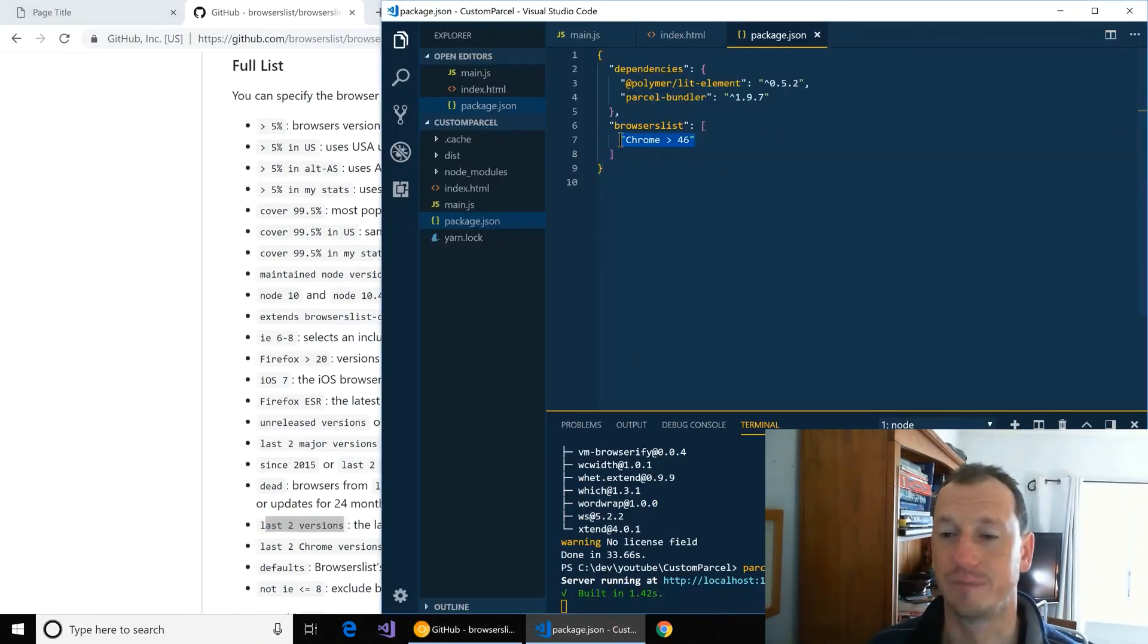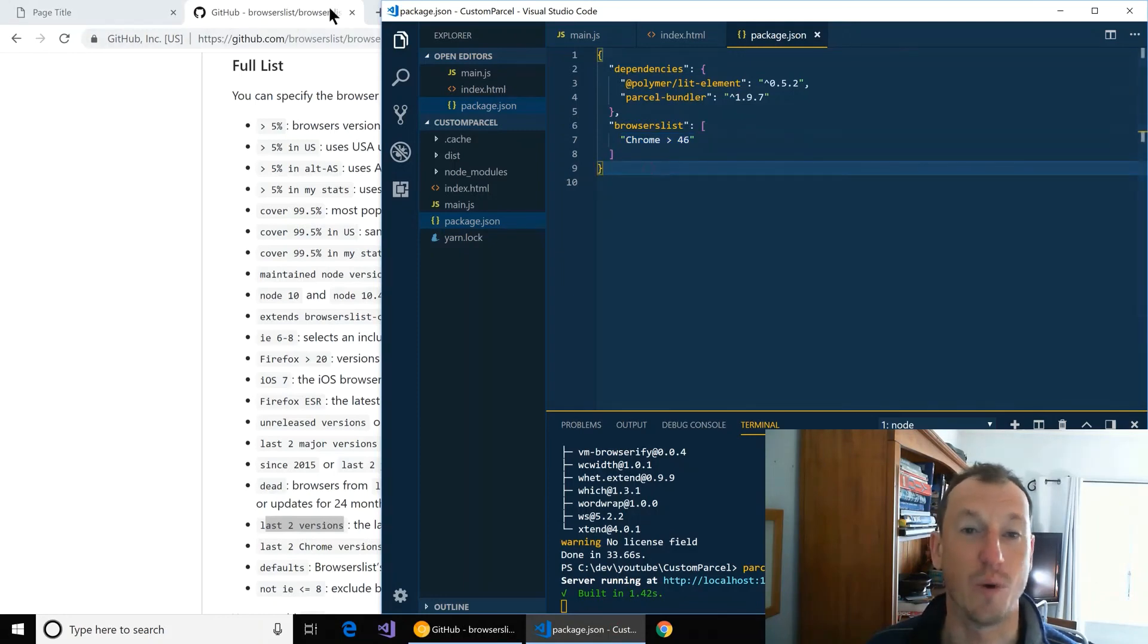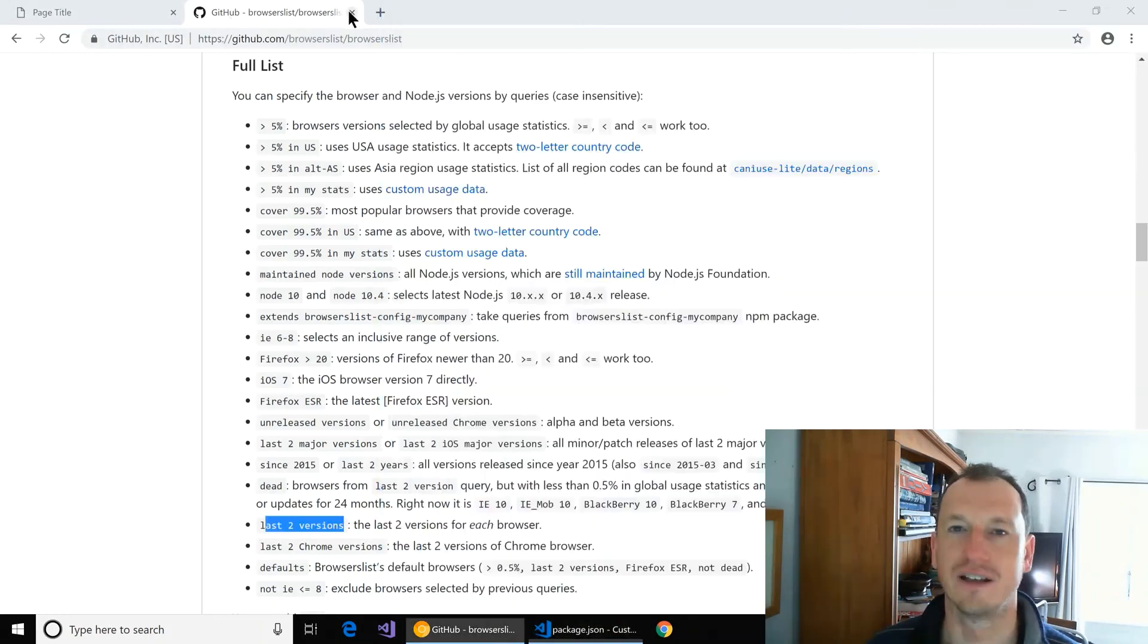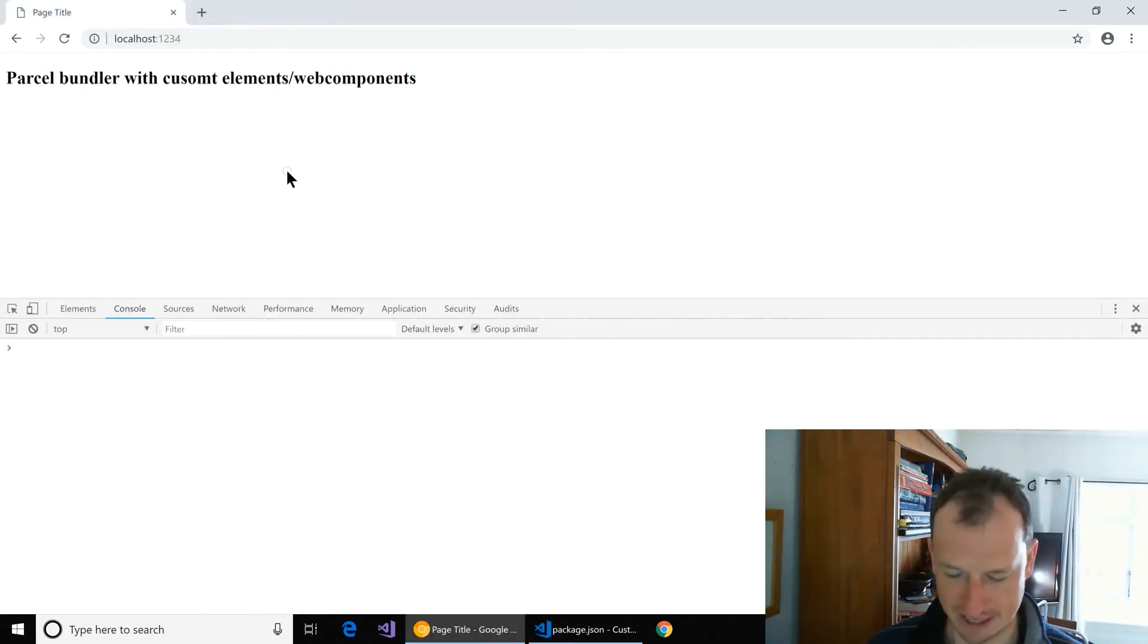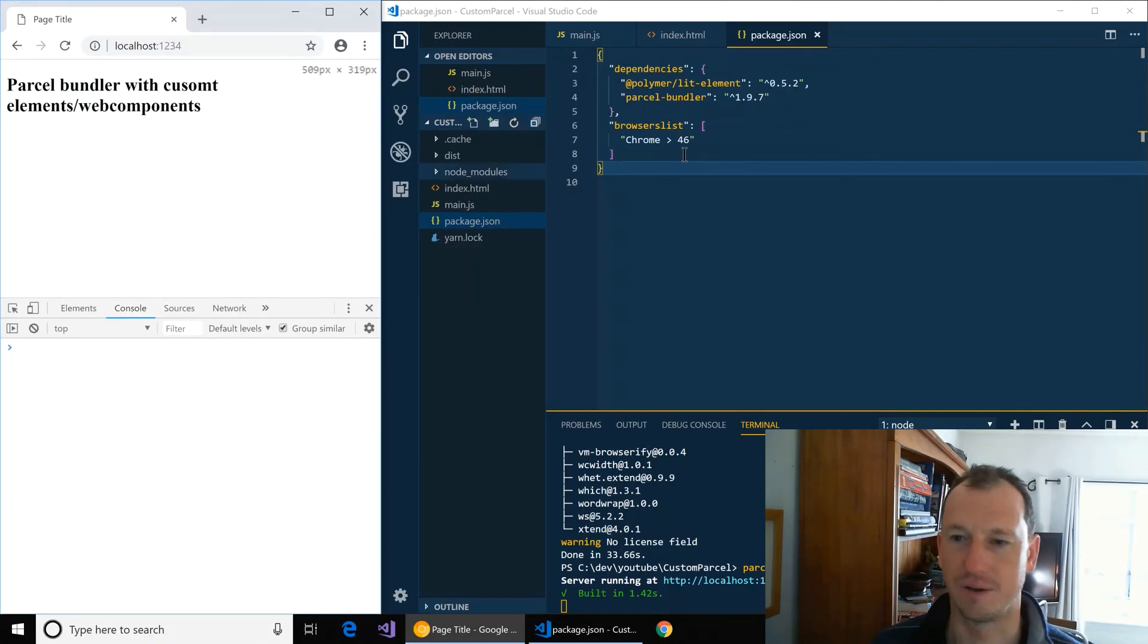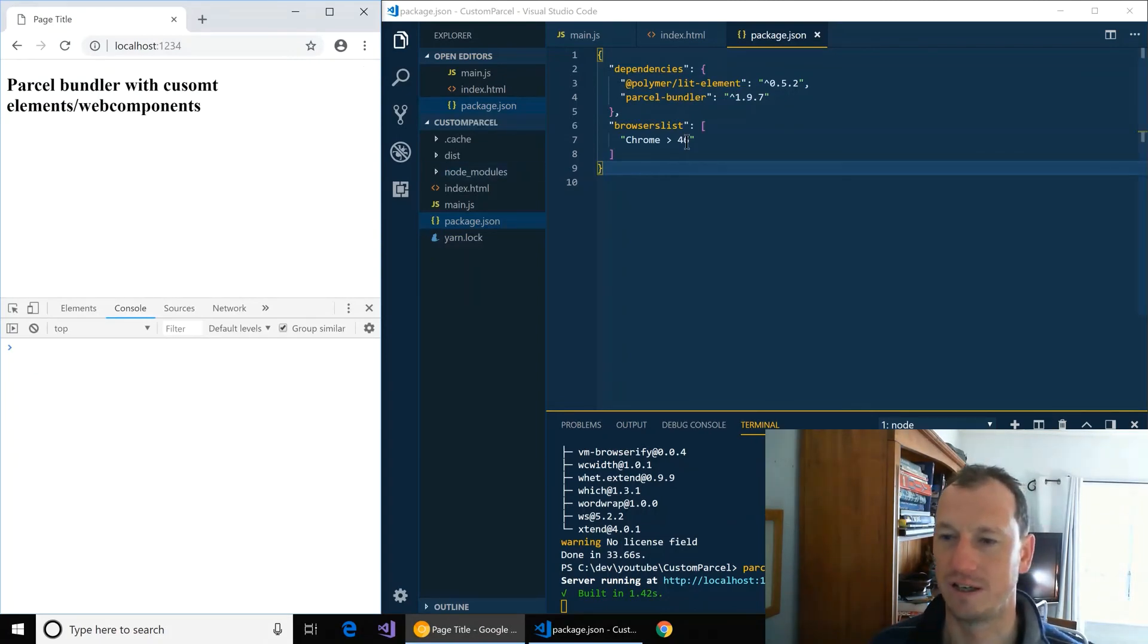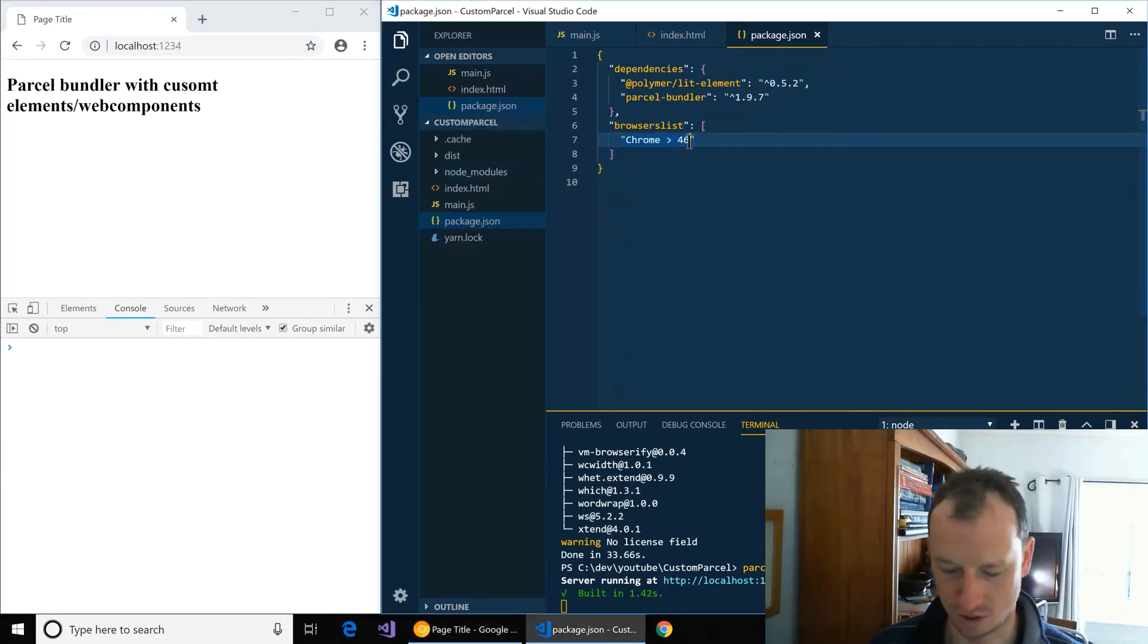You know that shows where Chrome got the ability for ES2015. You know if I do greater than Chrome 43.